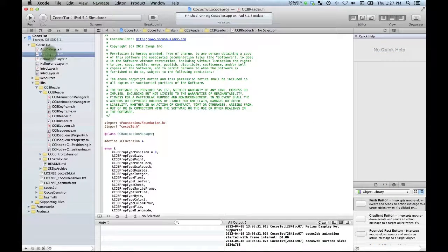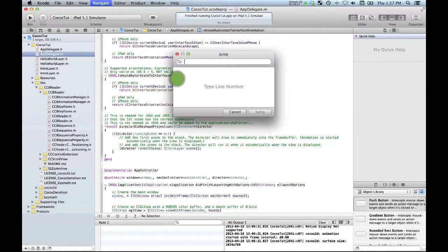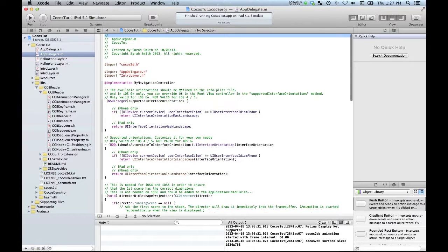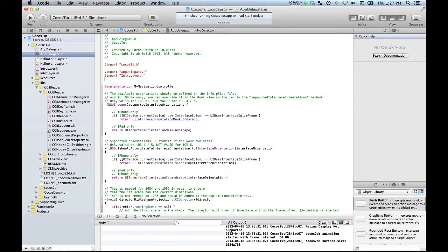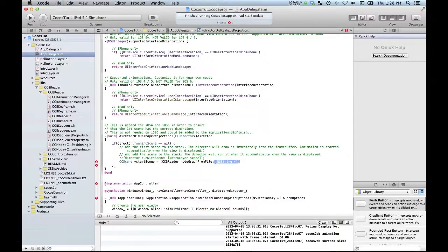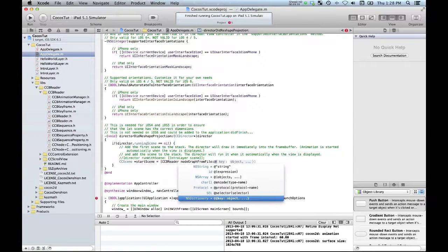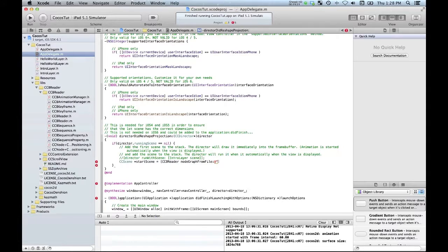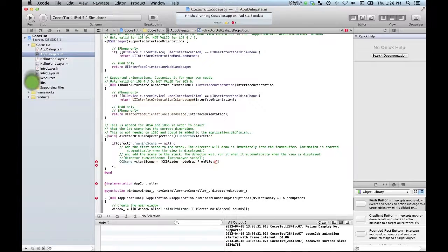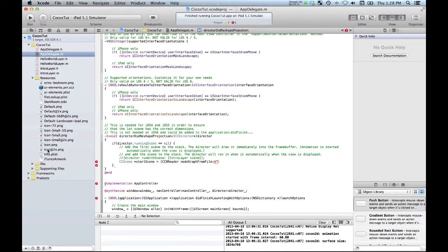And inside of app delegate, link up top, import ccb reader and I'm going to pass in the name of my nice little resource that I added over here which was called Start Room.